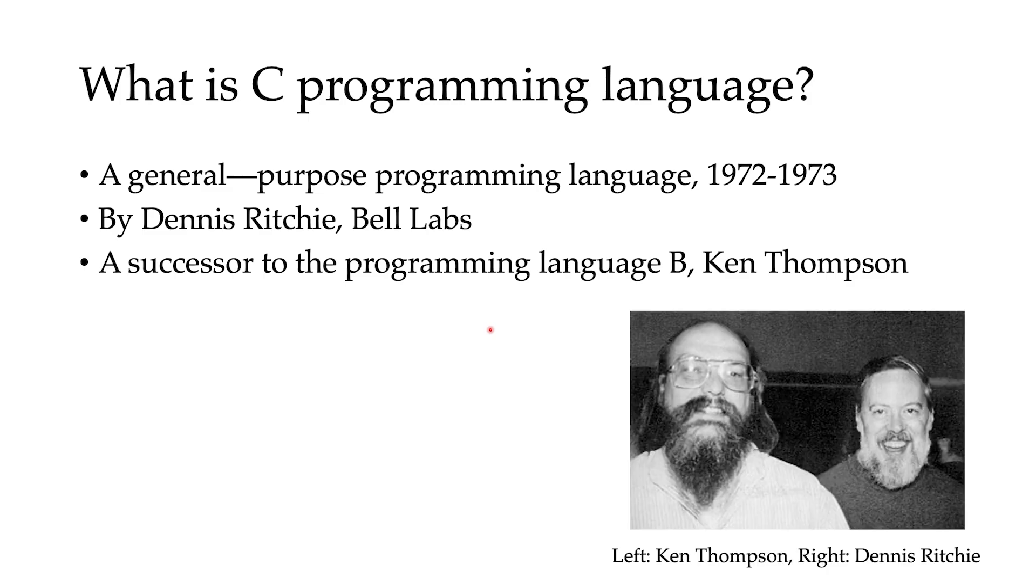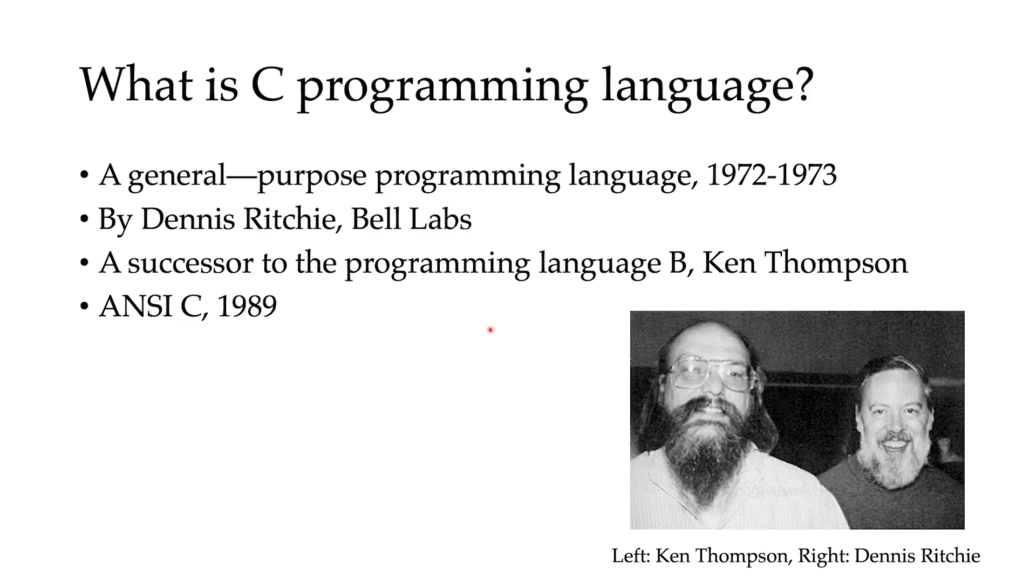Here you can see the photo of Ken and Dennis, who looked like pretty cool guys. And C just grew up and it became a standard, an ANSI standard in 1989. And it has many compilers for various operating systems nowadays.